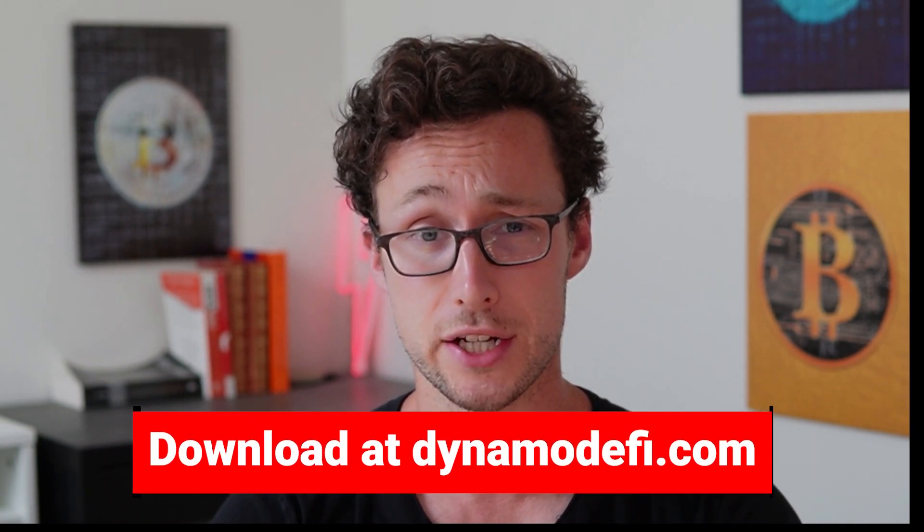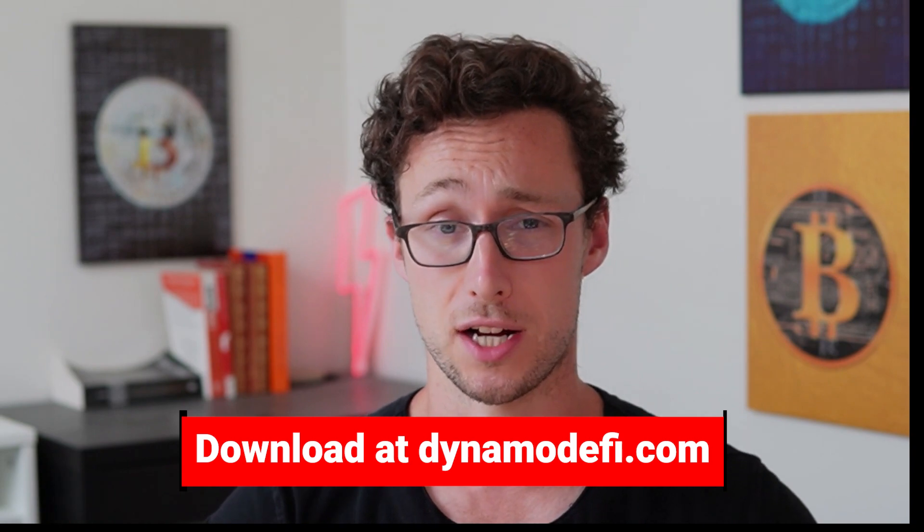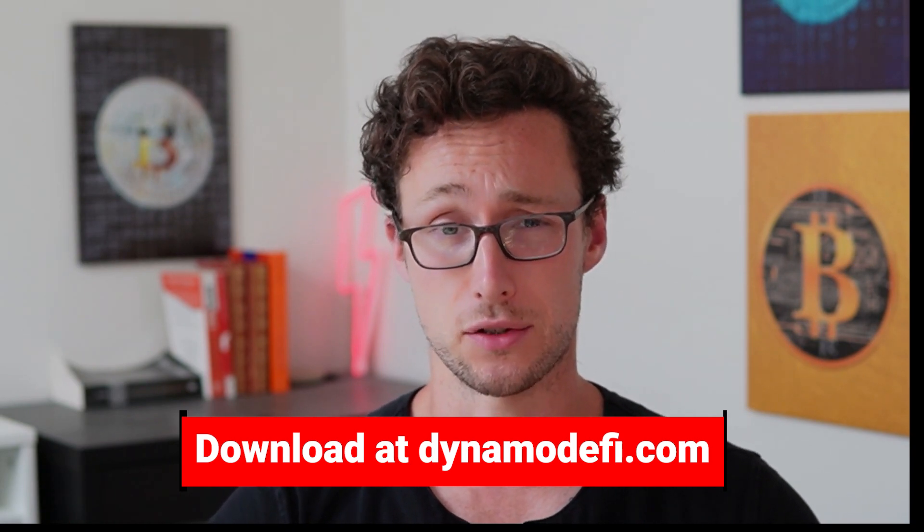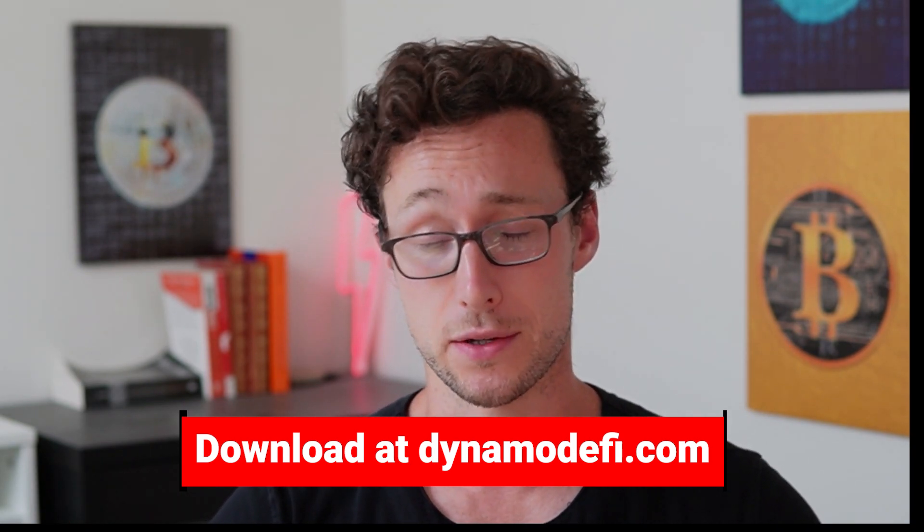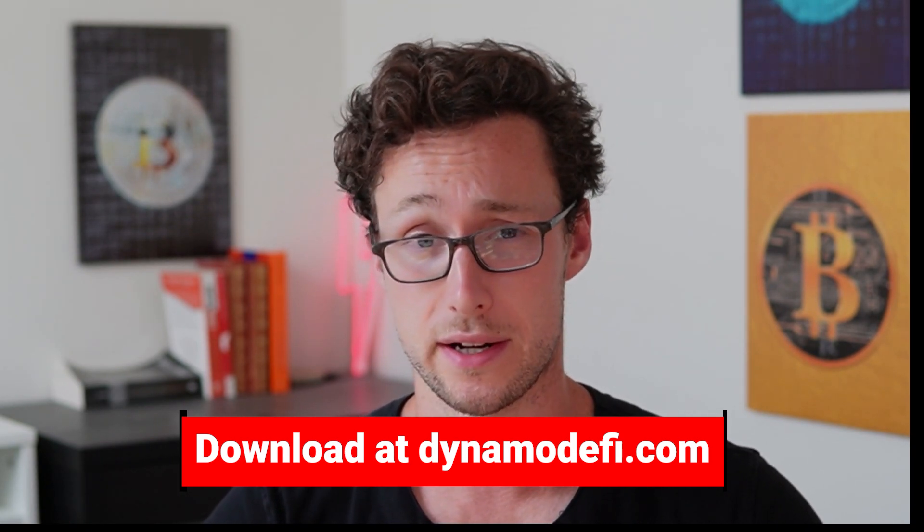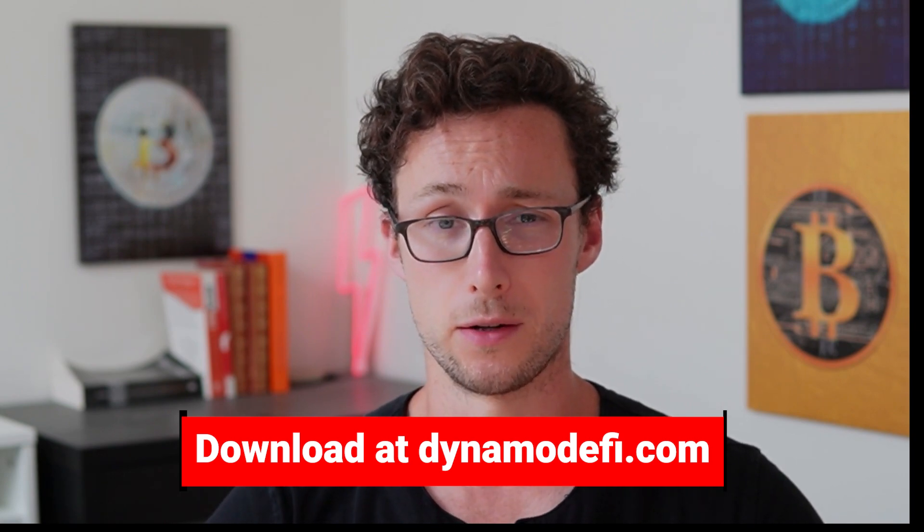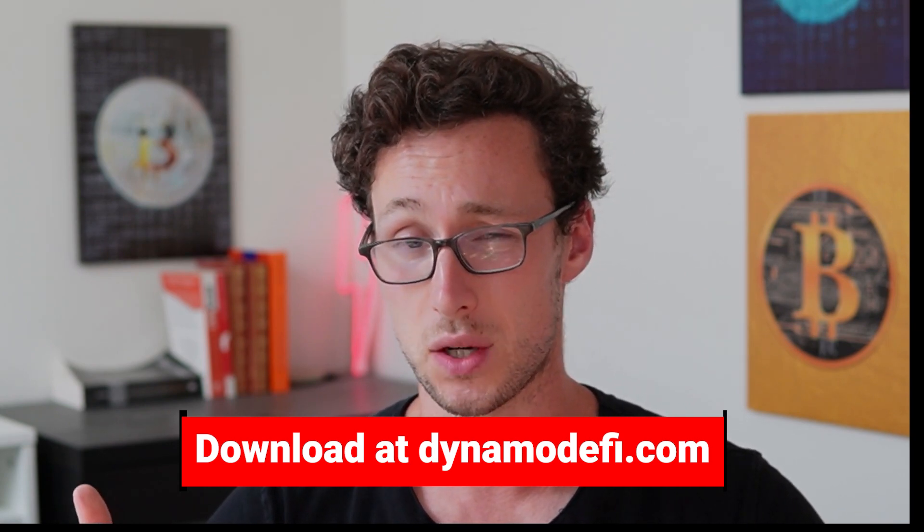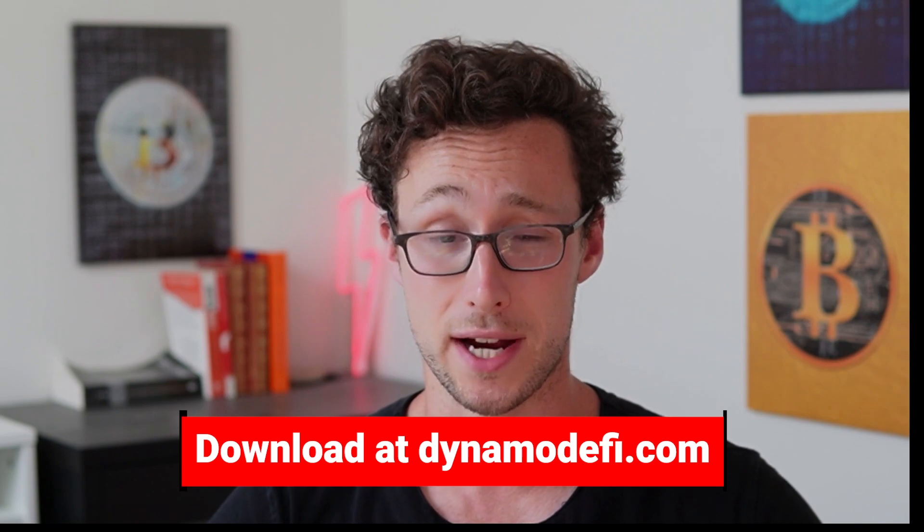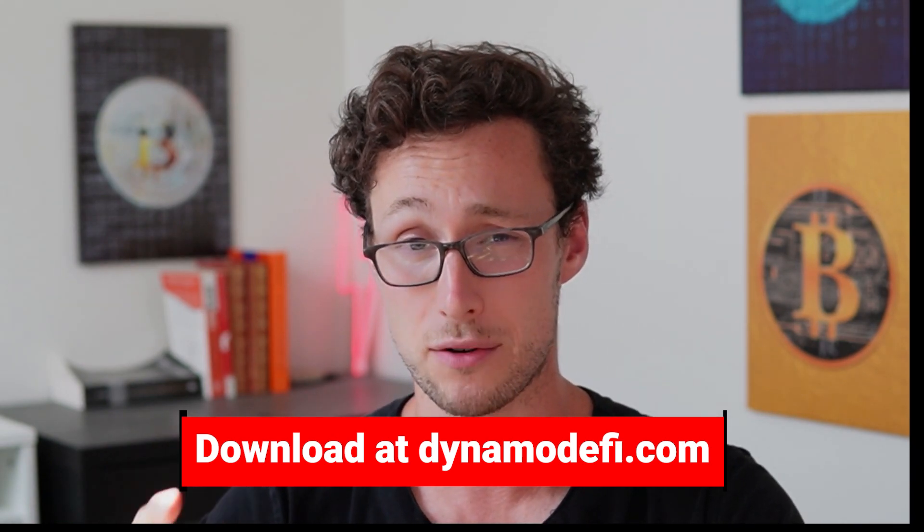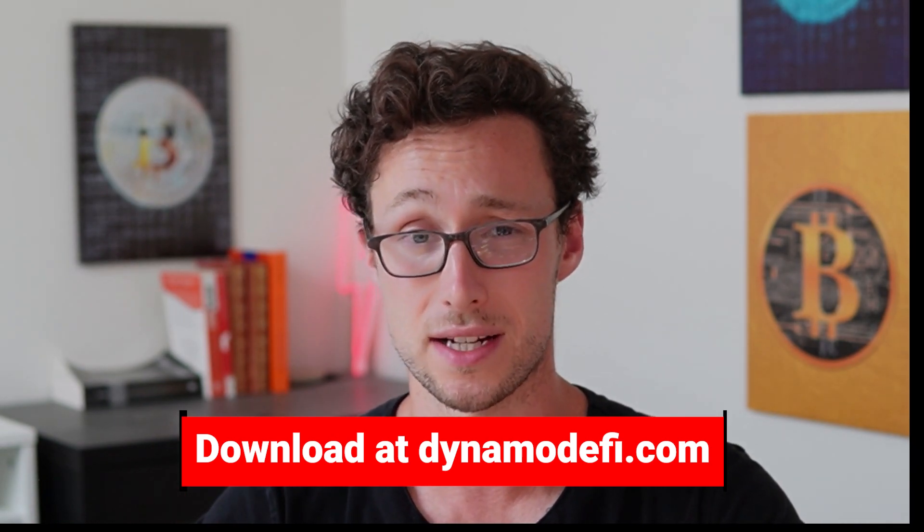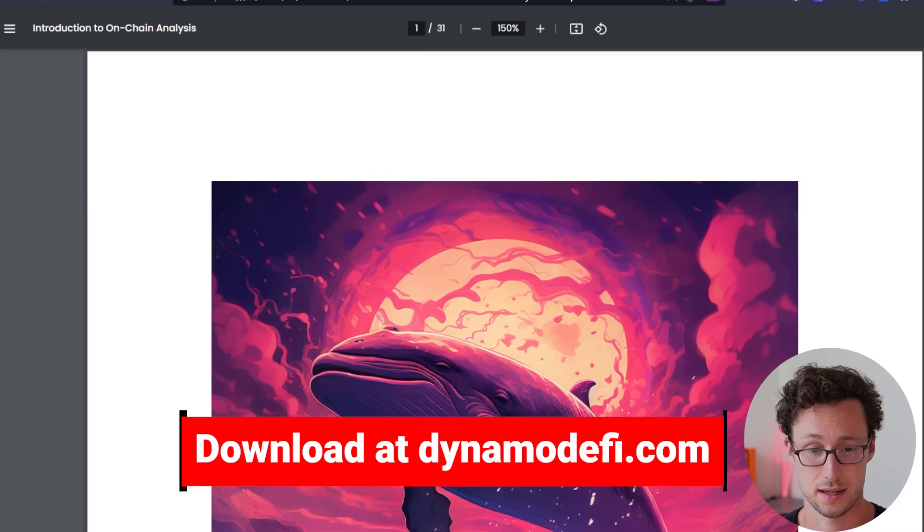Before I get started I want to share that if you want to learn more about on-chain analysis I recently made a free 30-page ebook that's an introduction to on-chain analysis. It'll go through in detail how to use Etherscan more detail than I can go into in one video. It'll also go through different strategies for finding whale wallets and how to track those whale wallets as well as how to find and analyze new DEX listings.